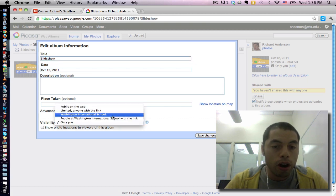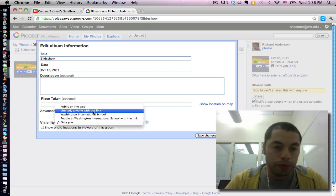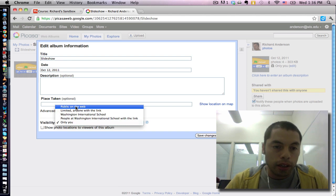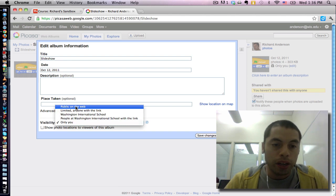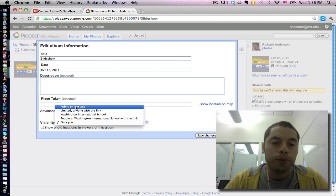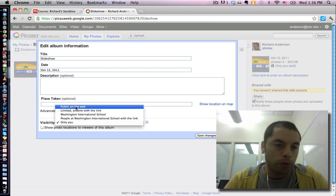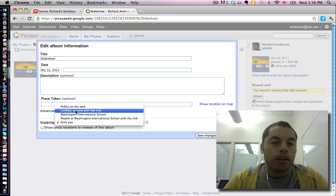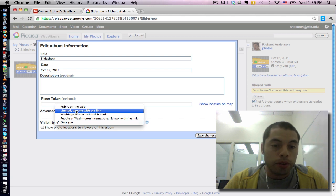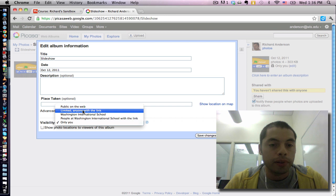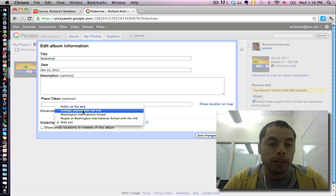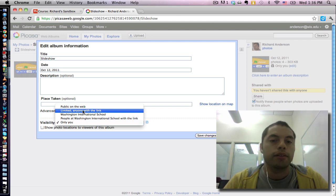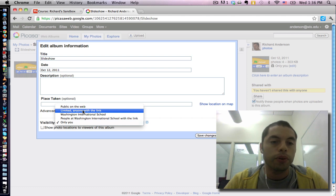So here they are in terms of accessibility. On the top, you have public on the web. This means that anyone in the world could happen to fall upon your photos. Limited anyone with the link means everyone has access to it, but they would have to know the link to be able to view any of the photographs.